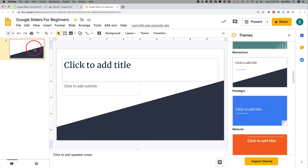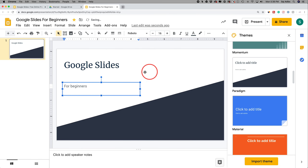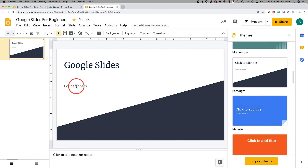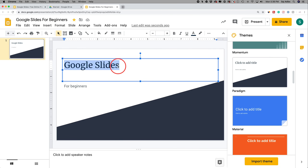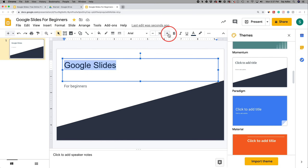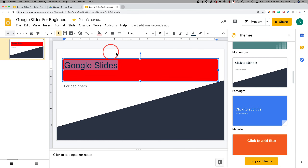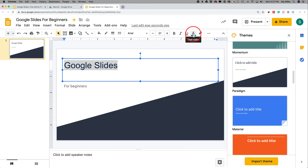Now I can start creating my first slide. On the left side I'm on slide number one. The theme creates text boxes for you — I can click and type my title, and then type in the other box. For any text you type, you can select it and use the toolbar options: change the font, font size, bold, italic, and more. There's also a color option to change background color or text color.